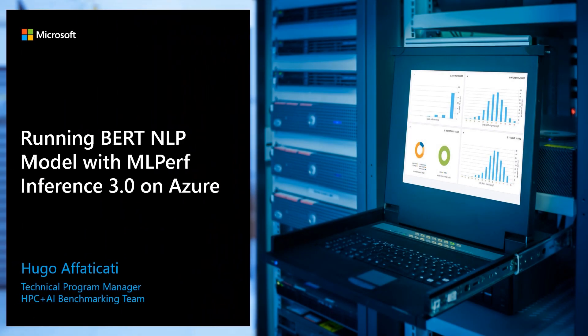Hi everyone and welcome to this tutorial. My name is Hugo Afatsikaty and I'm a Technical Program Manager in the HPC and AI benchmarking team on Azure. Today I will explain how to run BERT, the machine learning model for natural language processing with MLPerf inference v3.0 on Azure's NC A100 v4 series.